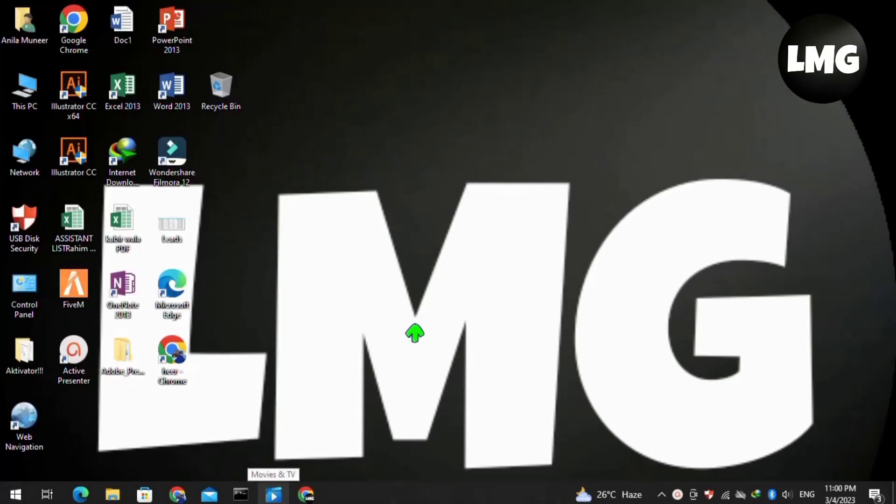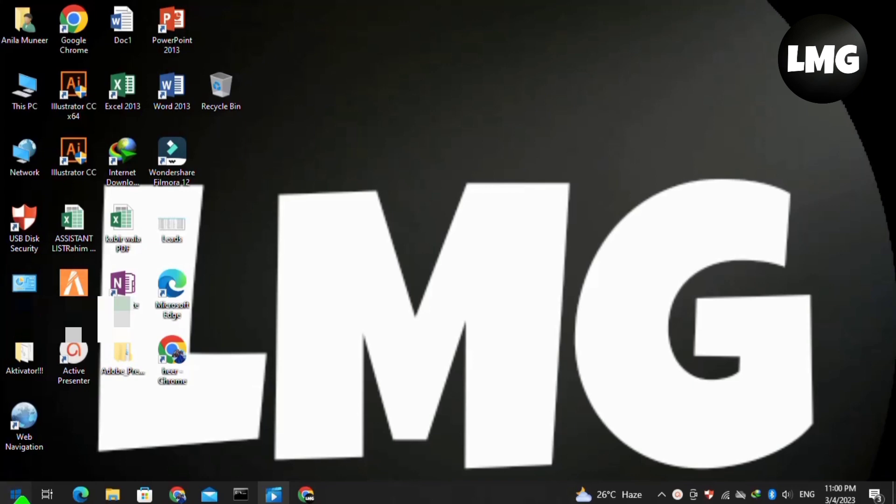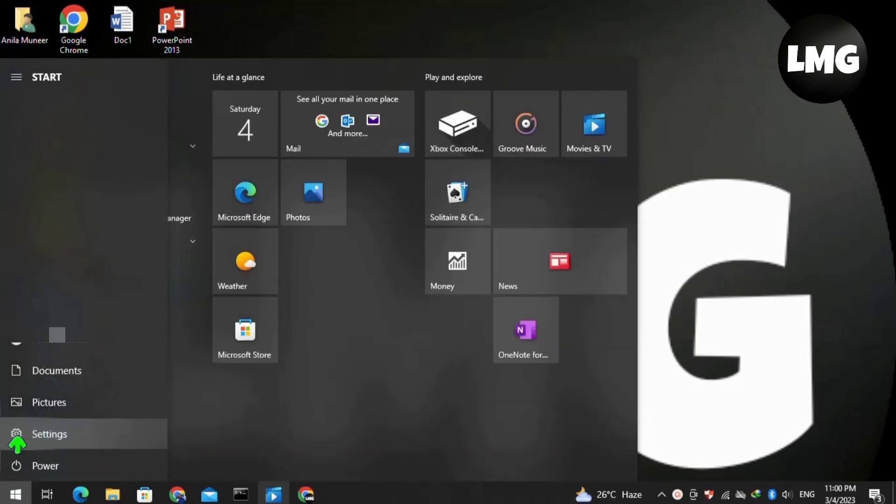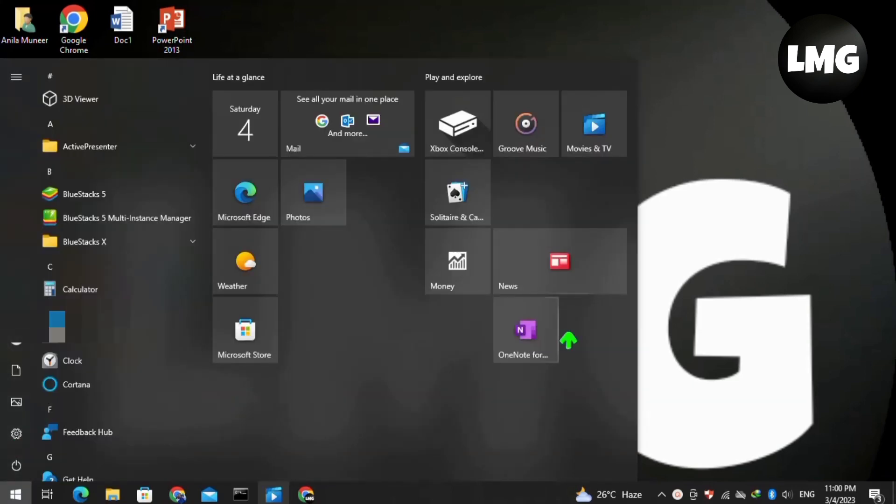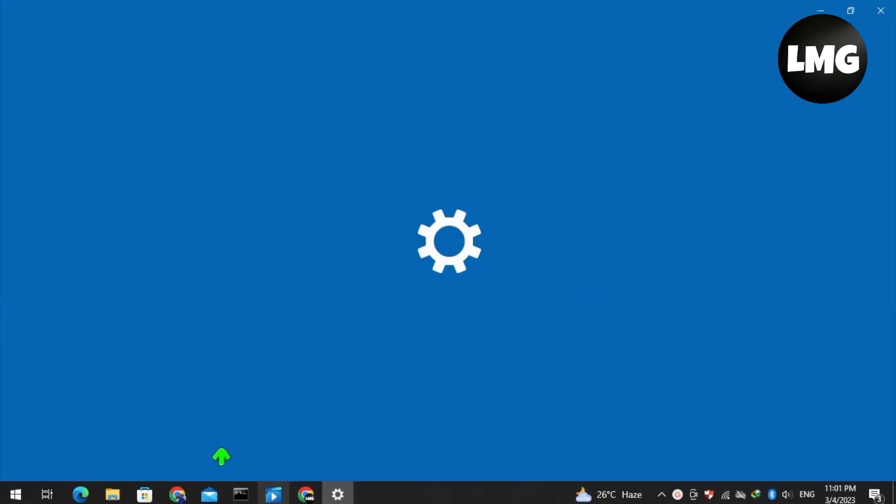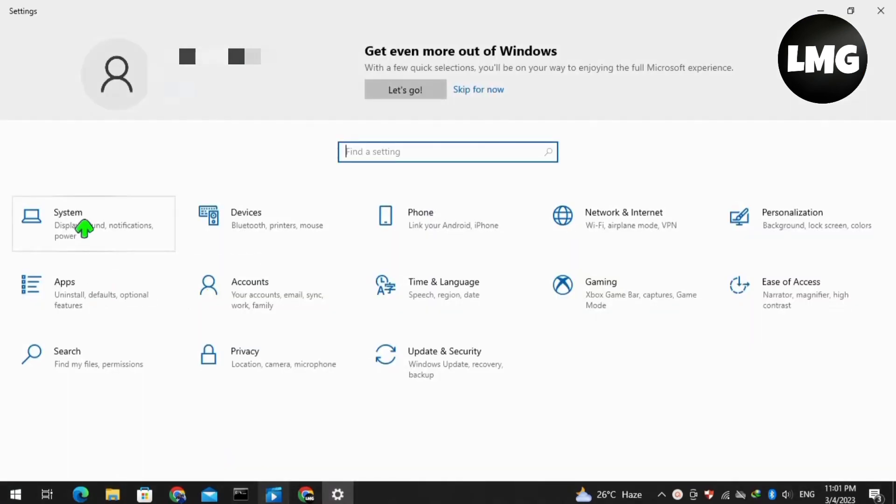Hey guys, in this quick tutorial I want to show you how to turn off CPU overclocking in Windows 10. For this, you have to open your system settings and click on System.